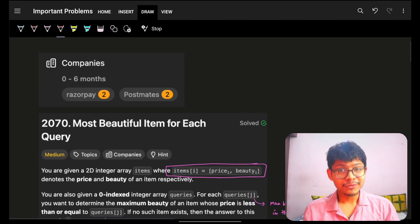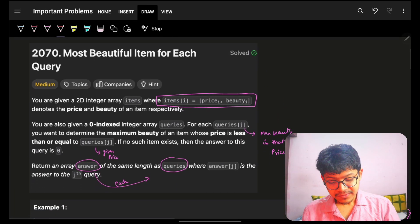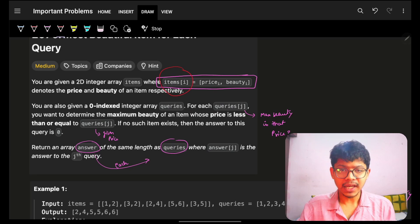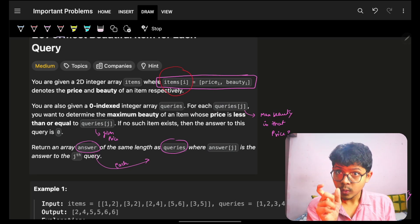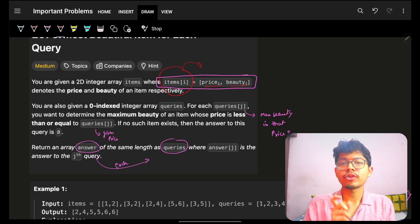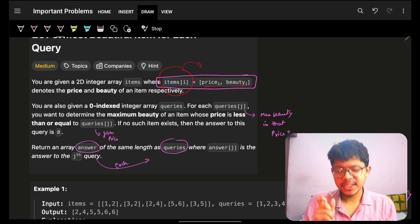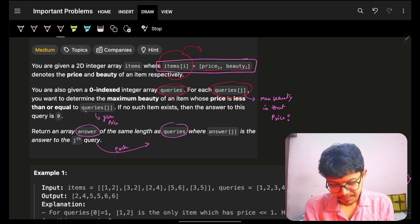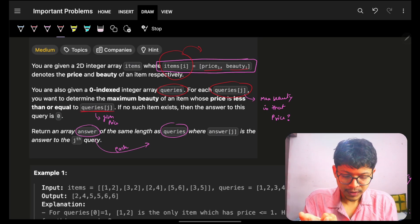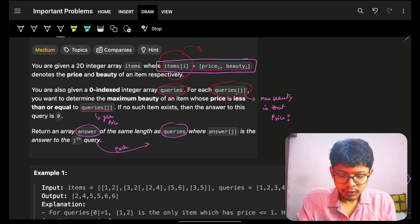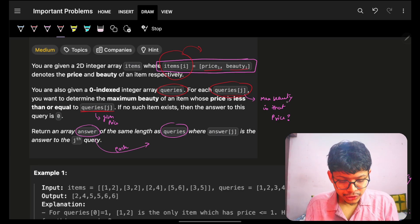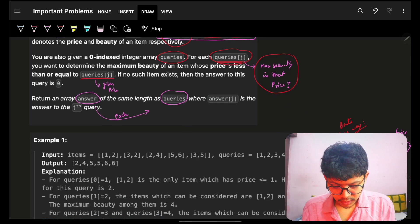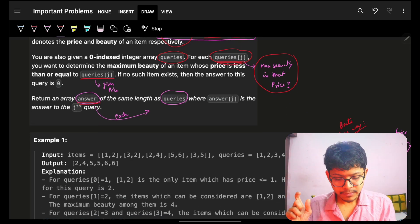Welcome back. In this video we're going to see a problem: 'Most Beautiful Items for Each Query'. You are given items, a 2D array where the first element is price and the second is the corresponding beauty. You are also given queries as input. For each query J, queries[J] is a given price and you have to find the maximum beauty achievable at or below that price, returning an answer array.